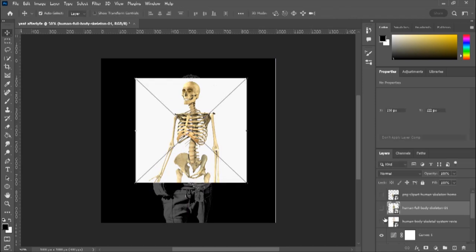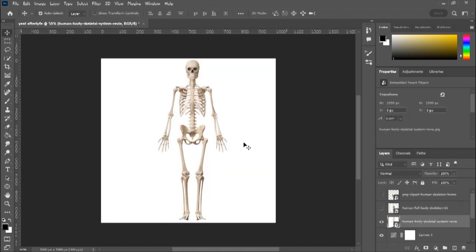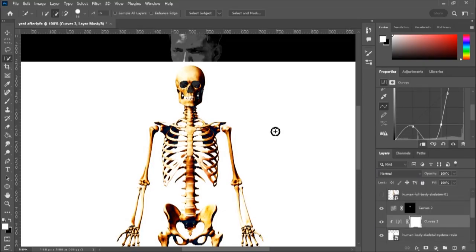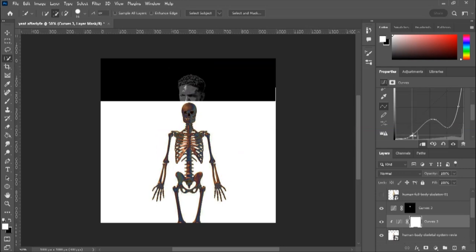I'm gonna hide that layer. And then this one is really just for the main body. So I'm gonna try to make the skeleton body as dark as possible so I can cut it out easily.